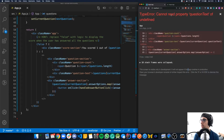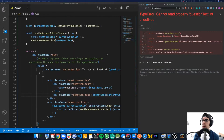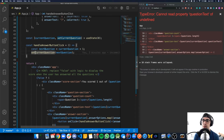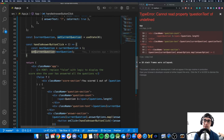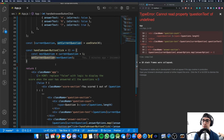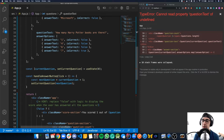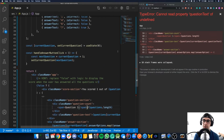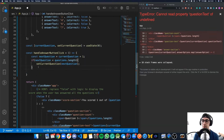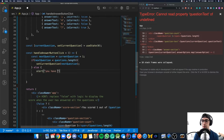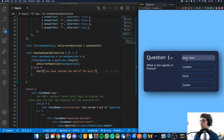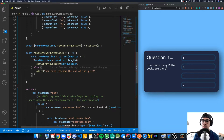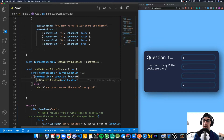This works until we reach the end of the quiz, where we get a scary error: 'can't read questionText of undefined.' Once we've gone through all questions, the index exceeds the array length. To fix this, in handleAnswerButtonClick we add a check: if nextQuestion is less than questions.length, then set the current question; else we alert 'You have reached the end of the quiz.' Now clicking through to the end shows the alert instead of crashing.